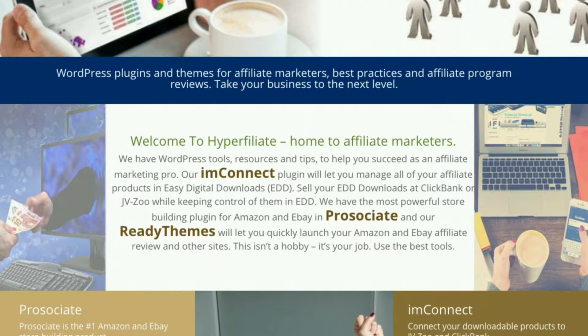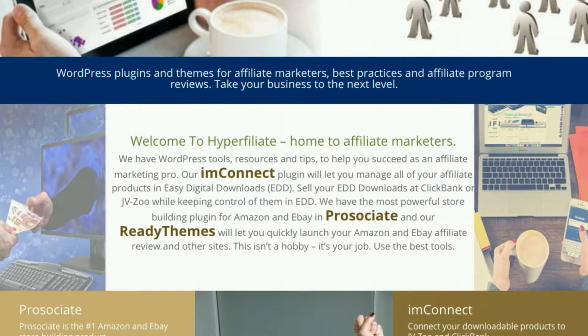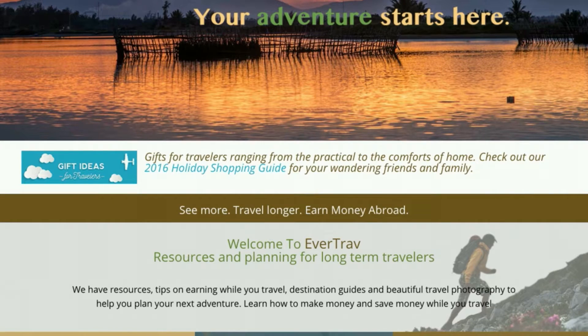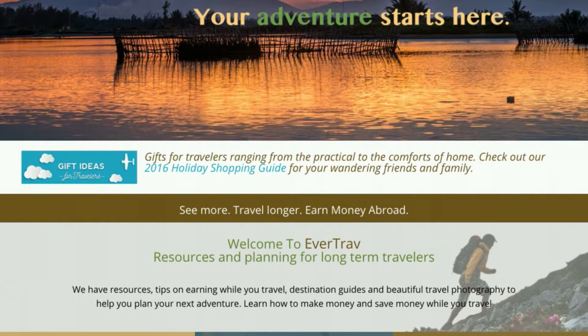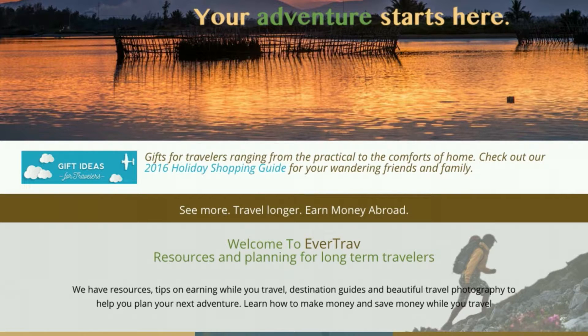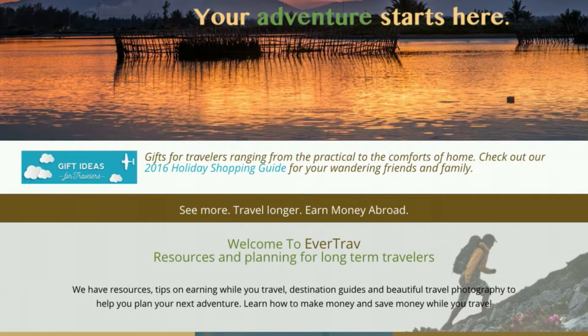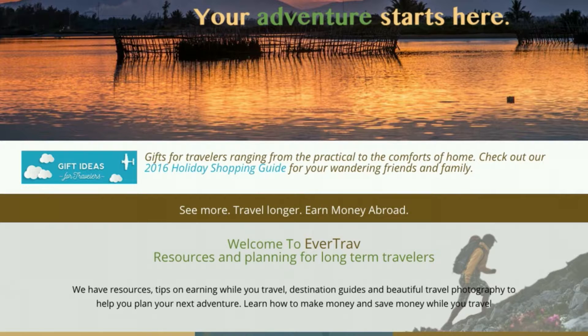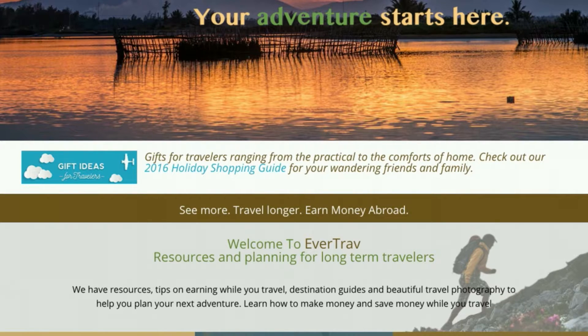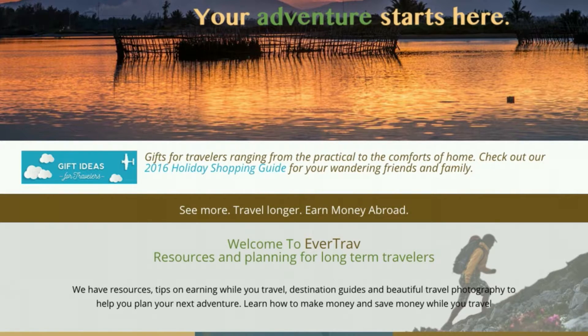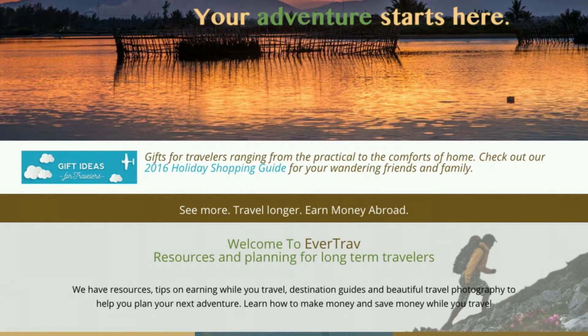Today's world is one of niches, authority, and generally highly targeted, focused content. At HyperAffiliate, we use ProAssociate and our other affiliate tools to build a niche site. Our niche is Evertrav, and it's the intersection of long-term travel, travel photography, and how to earn money while you're traveling. This presents a few opportunities for us to have affiliate links and affiliate marketing.